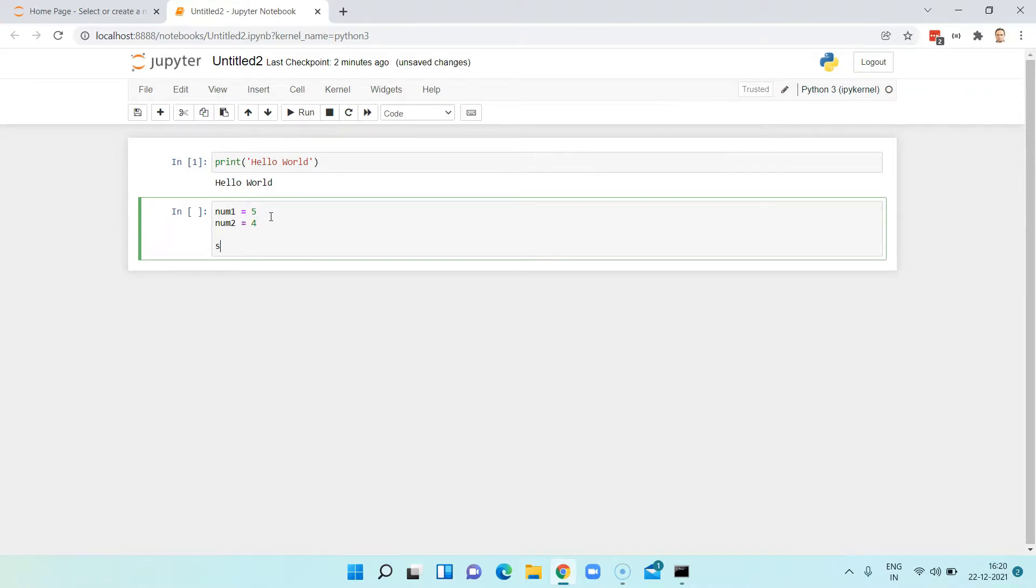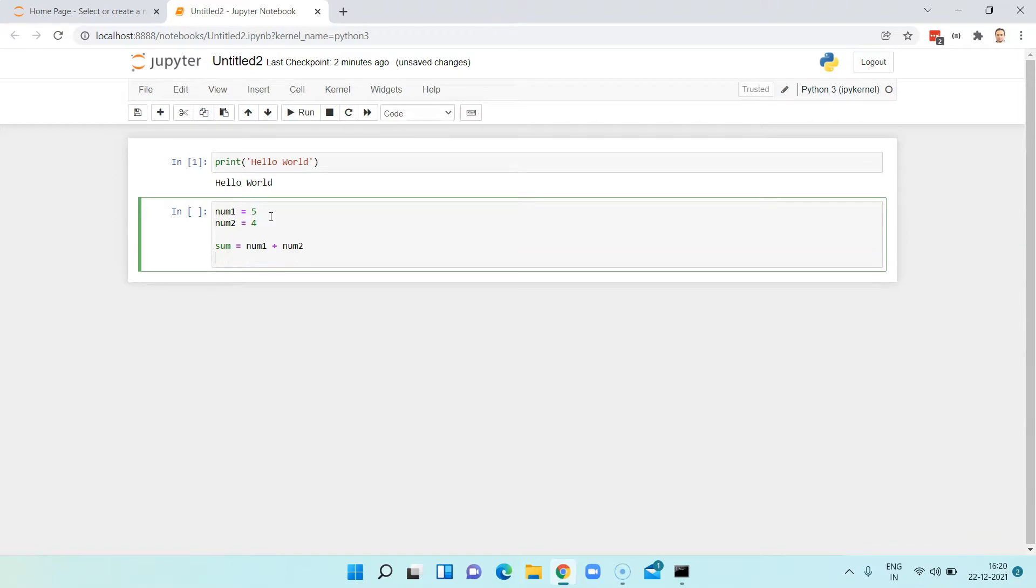Let's start with num1 equals to 5 and num2 equals to 4, and then I will add them and store it in a variable. So I'll say sum equals num1 plus num2, and then I will try to print it down.